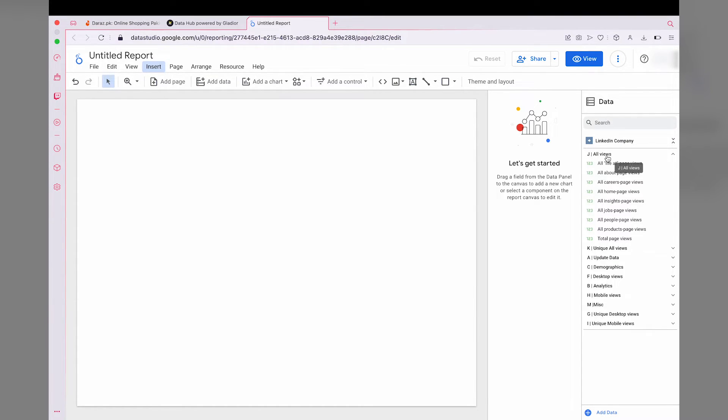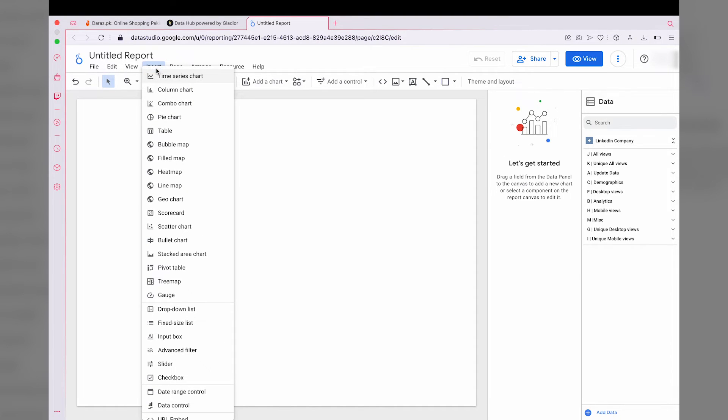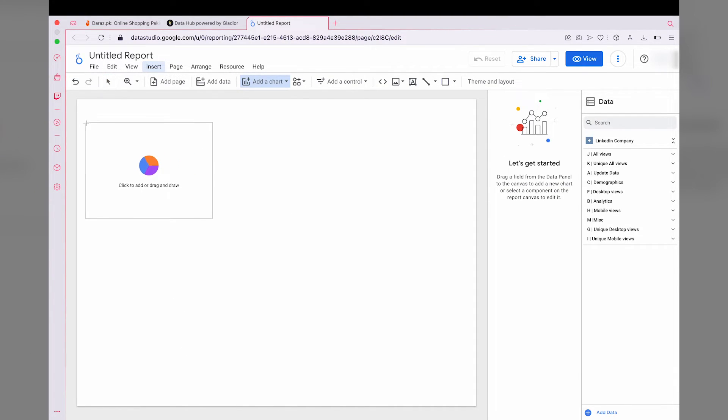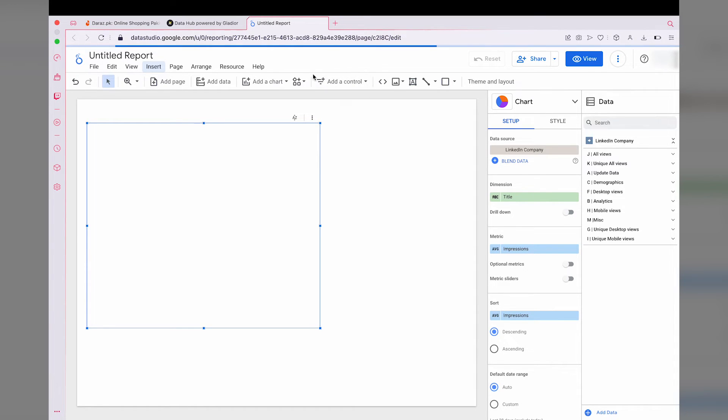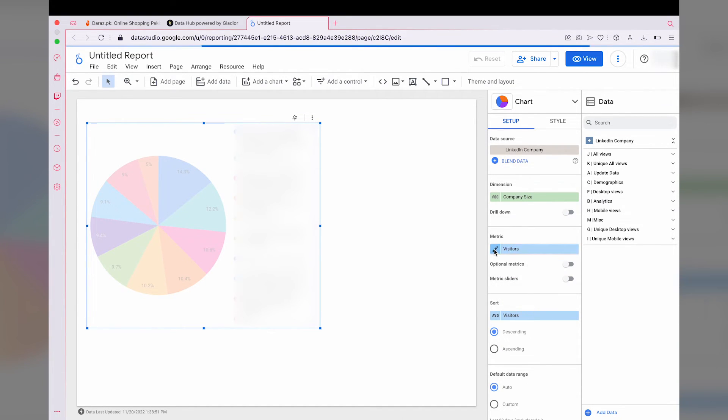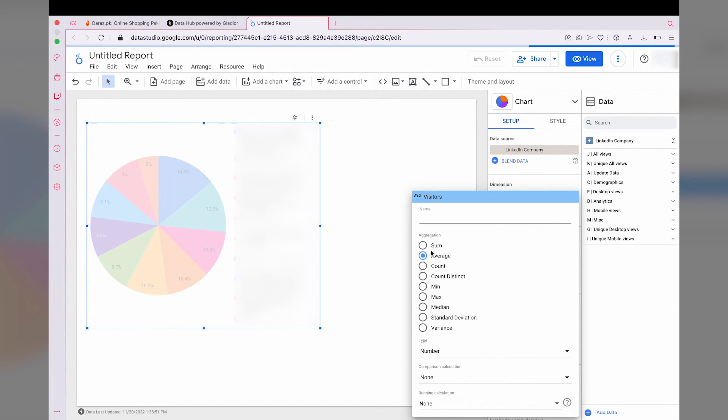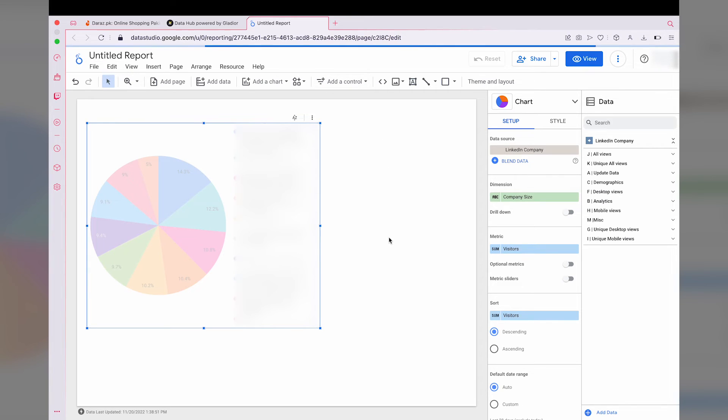Let me just create a simple pie chart to show you that it is working. I'm going to go to insert, select a pie chart, make a big one so you can see it quite easily. Again, you can change all of these things. I'm going to select company size as a dimension, and for the metric I want to select how many visitors were there. I'm just going to sum these values, and I'm going to put them in descending order.